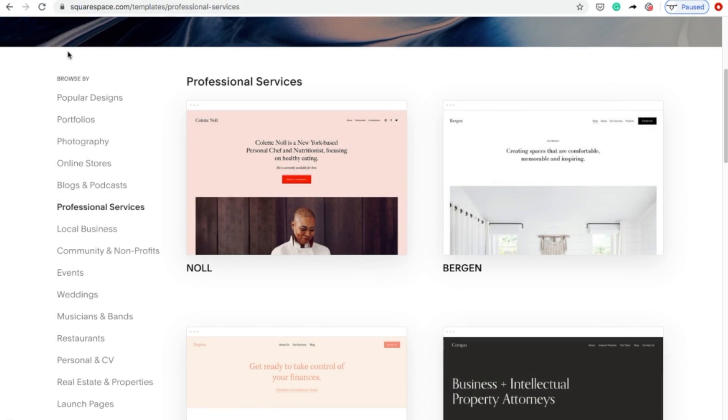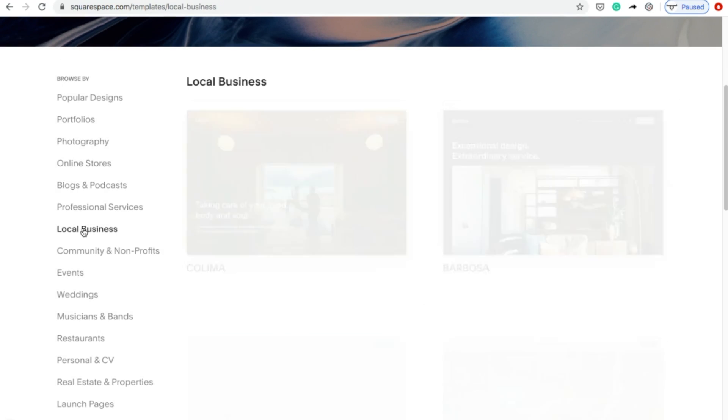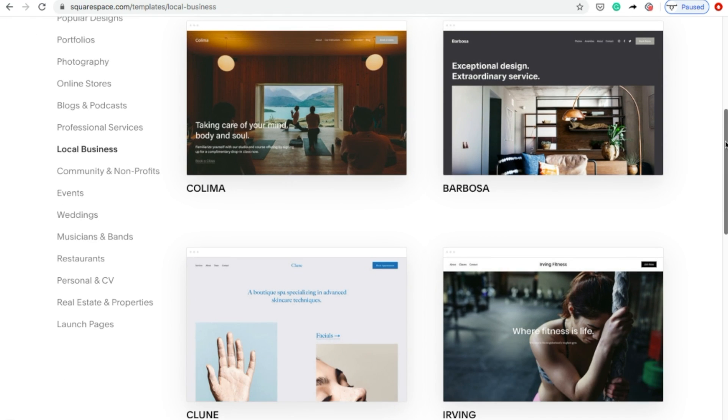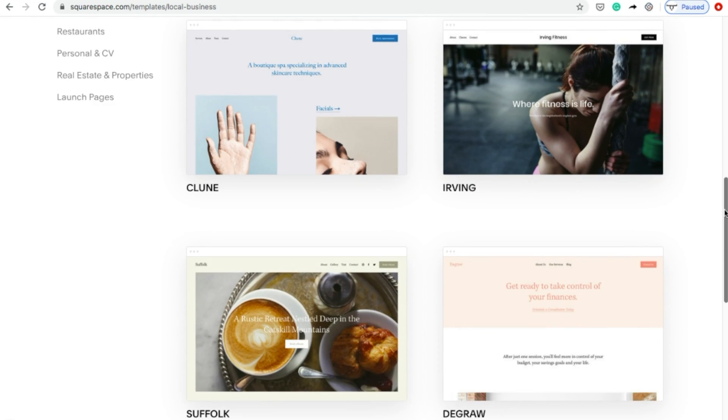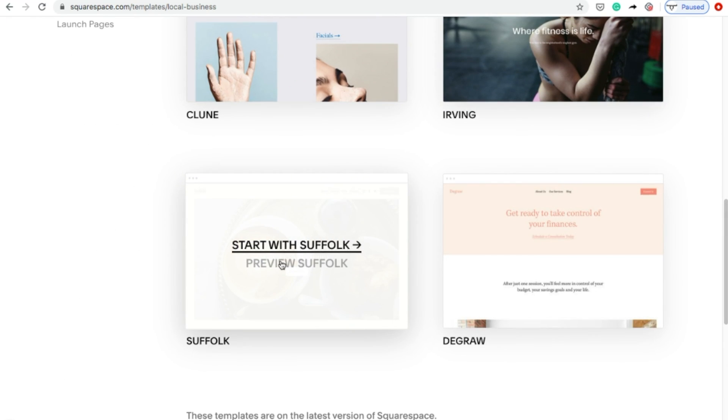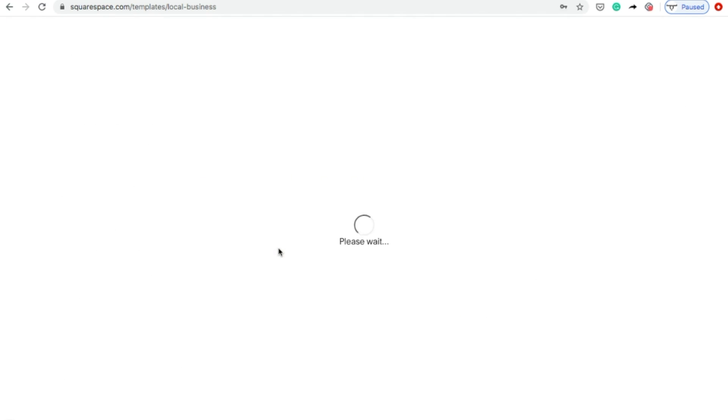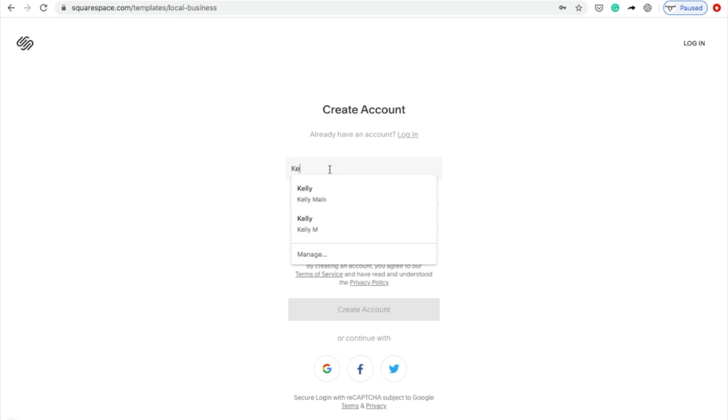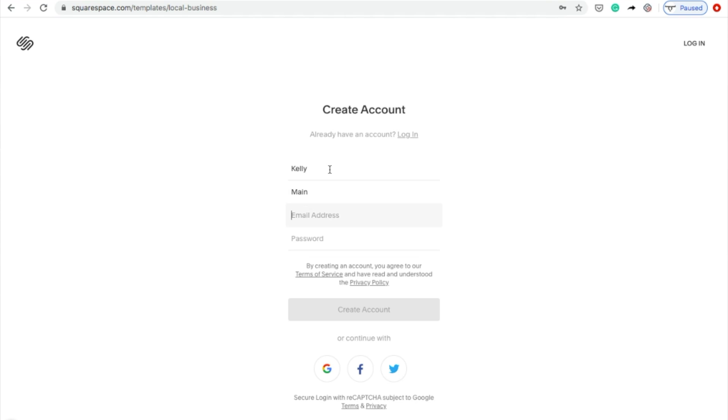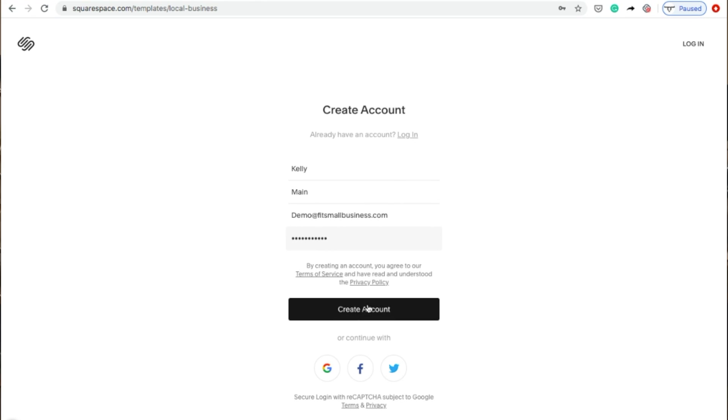From there, you will be prompted to select a template. Take your time browsing through the templates and when you've found the one you want, hover over it and click Start. After selecting your template, you will be prompted to create an account. Input your information and click the Create Account button. After creating your account, you will be redirected to the site editor.